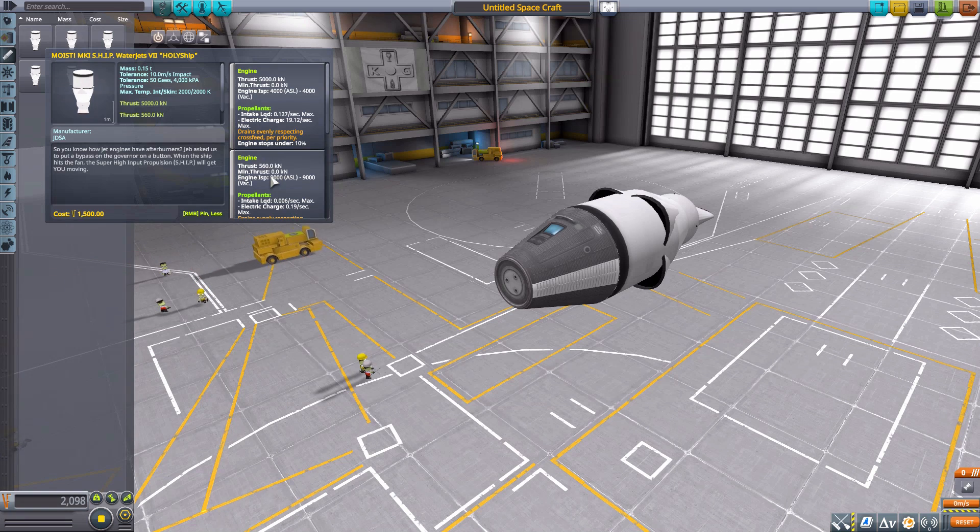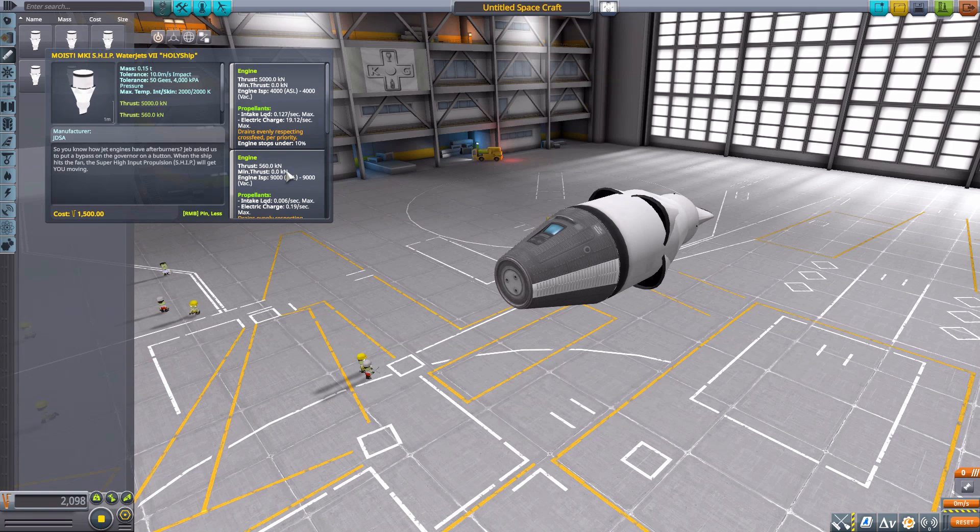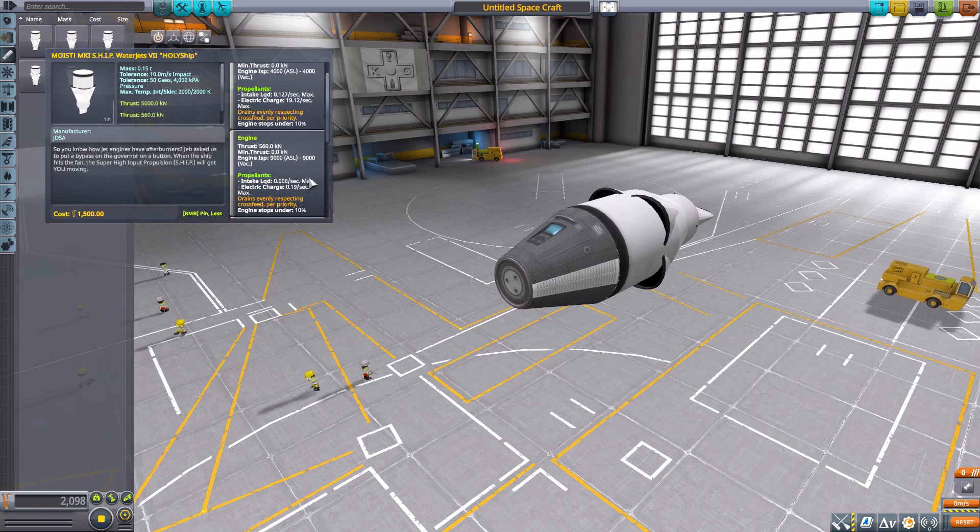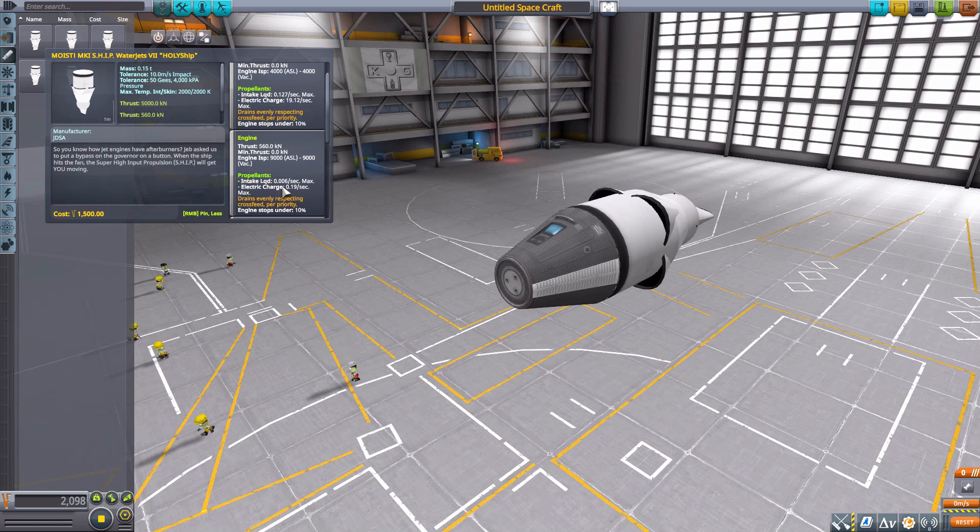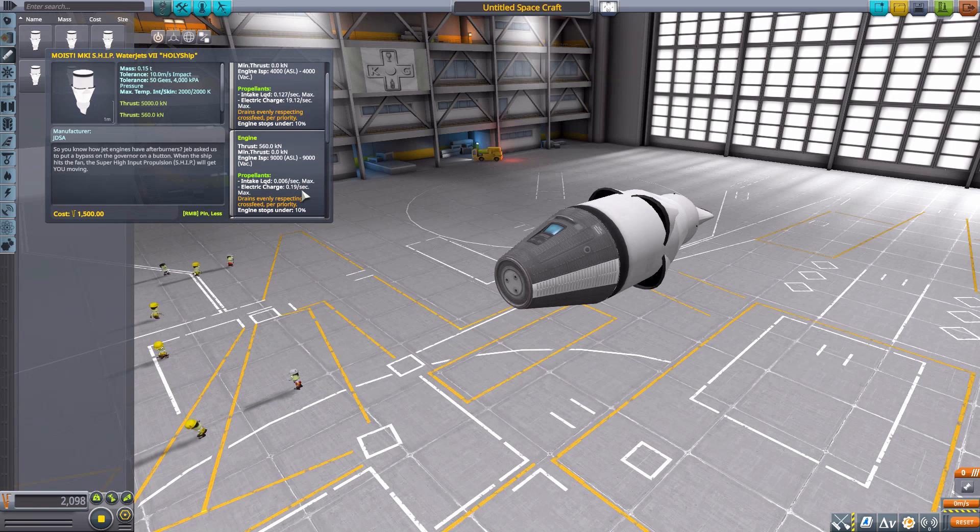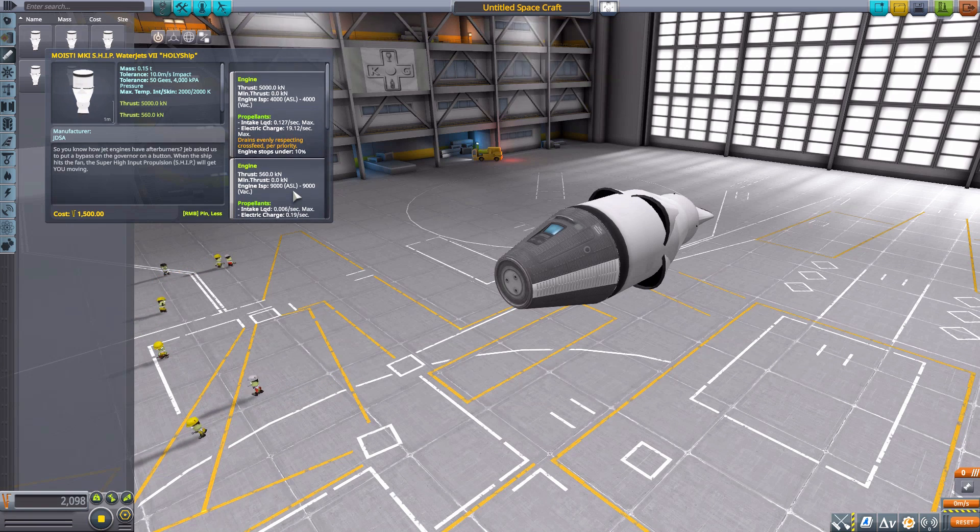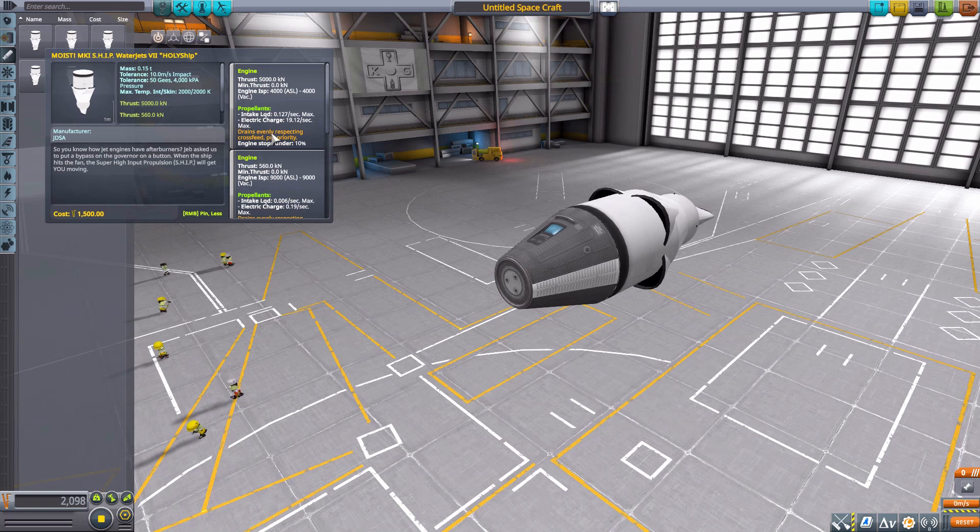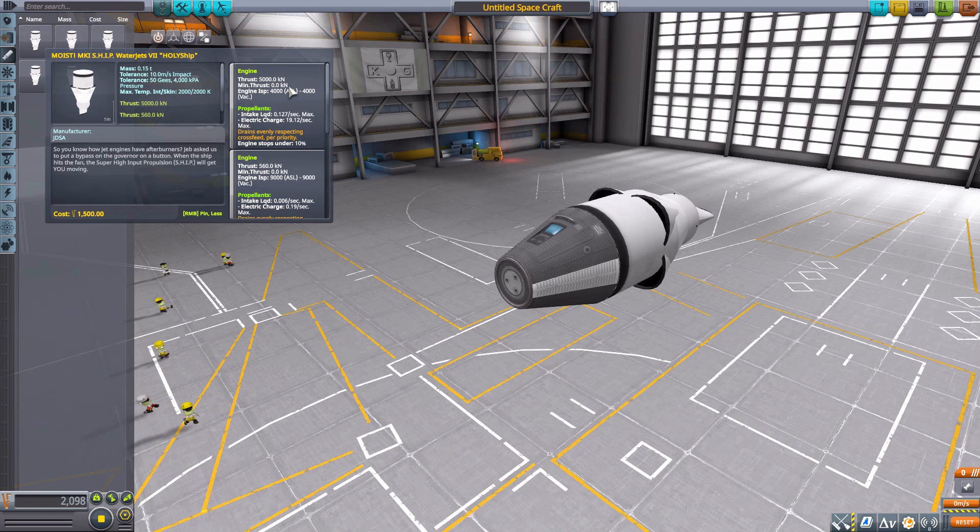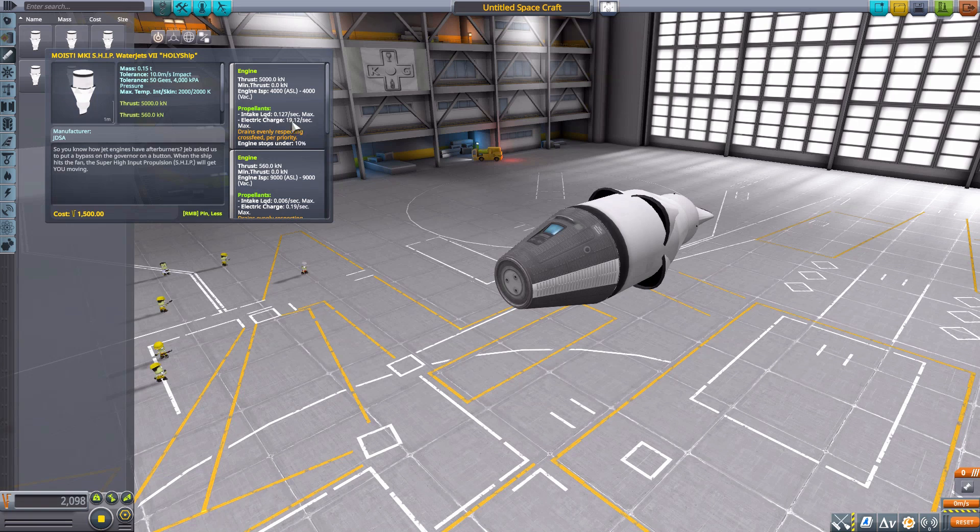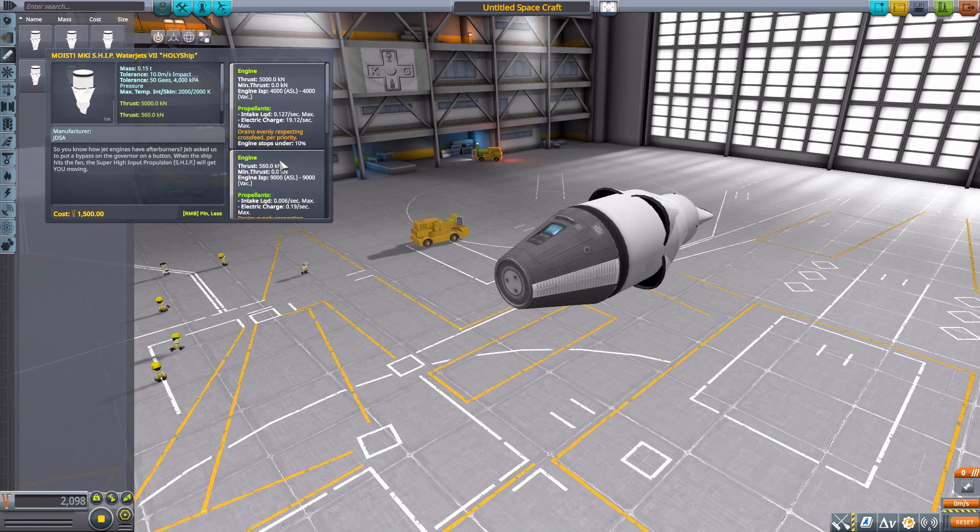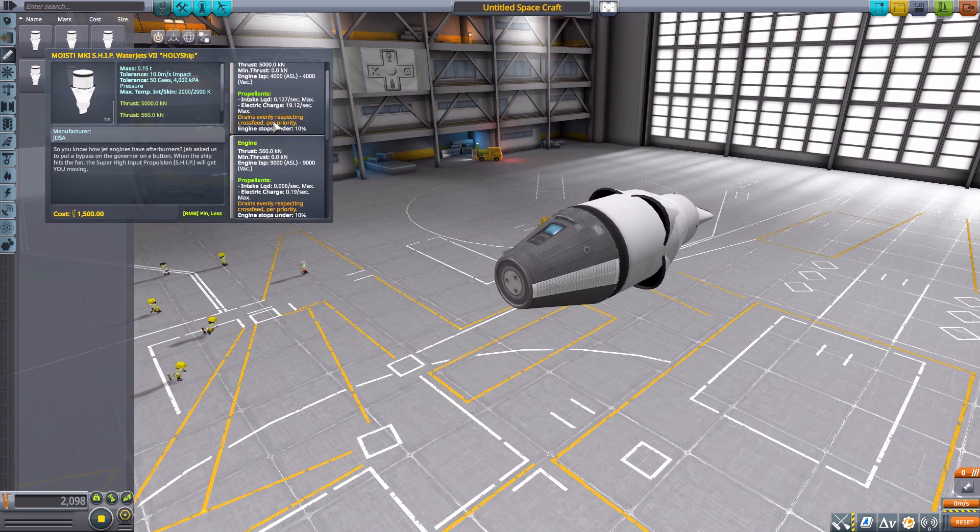And it does produce a whole lot of thrust. Now it is one of those engines where you have two different modes. At low power you'll produce 560 kilonewtons of thrust using liquid intake rather than jet engine air intake as well as electric charge, using a tiny amount at 0.19 per second. Now you can overcharge it to 5,000 kilonewtons of thrust, oh boy that's a lot of thrust underwater, but using a lot more electric charge at 19.12 per second.